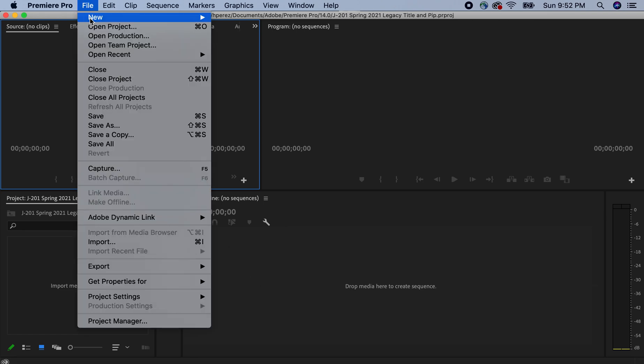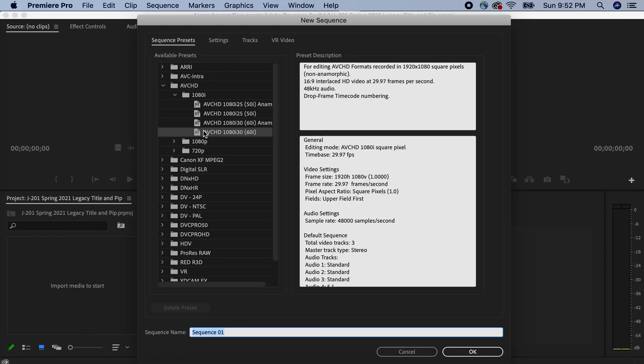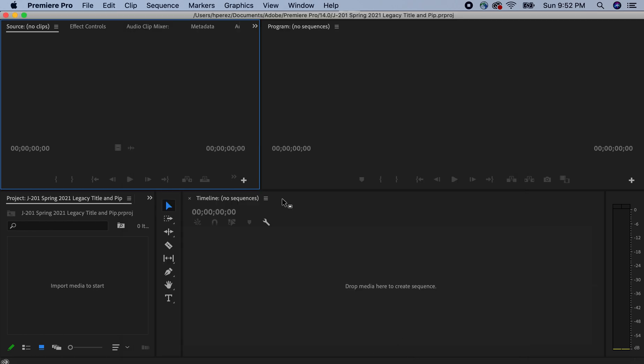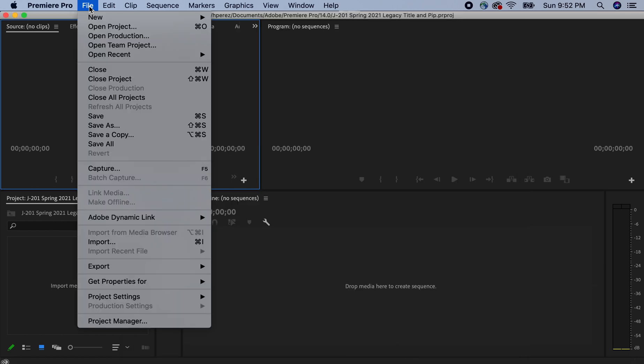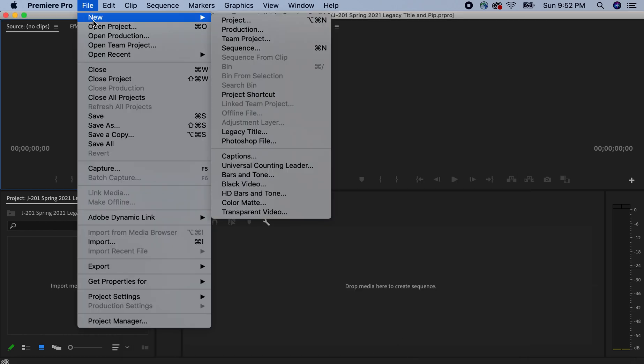We first go to new. I'm starting a new sequence from the very beginning. This is just a quick refresher. Once again, we go to file, we go to new, and then we go to sequence.